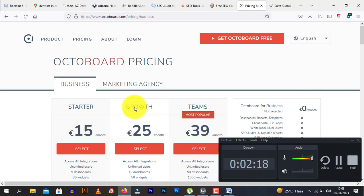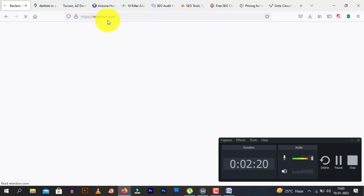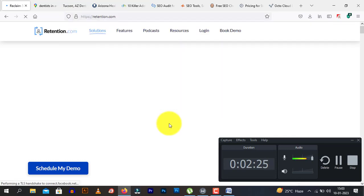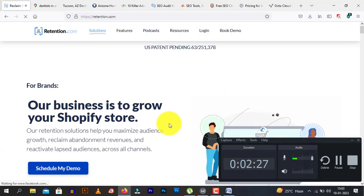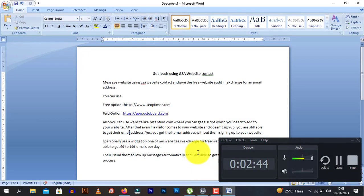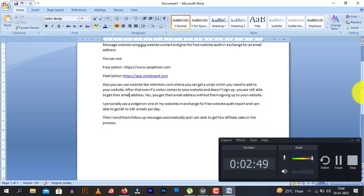There is another third method which is costly. You need to go to a website called detention.com. What sets this website apart is it also gives you a script you add on your website. If a customer comes and doesn't sign up, you are still able to get their email address. This is a very expensive option and I don't recommend it unless you have four to five hundred dollars to spare.